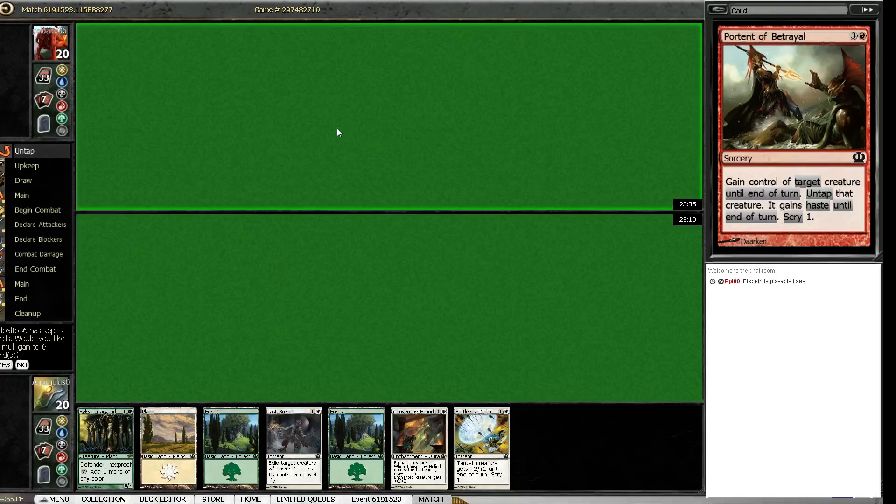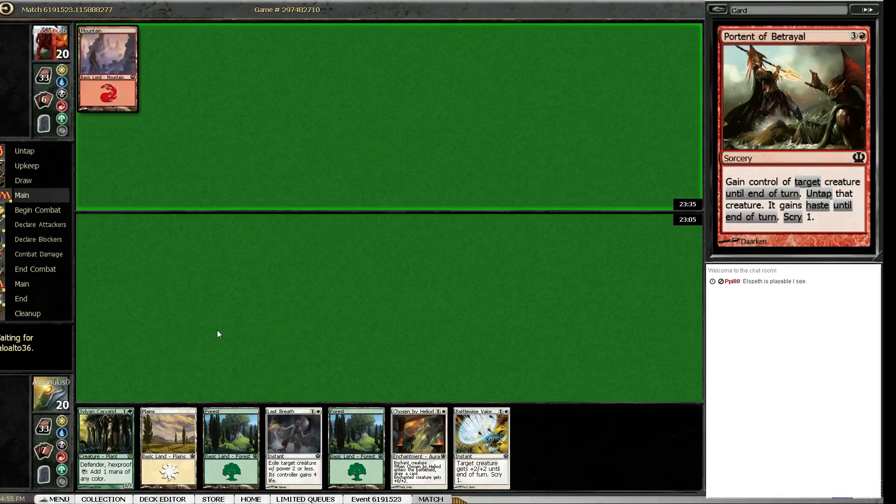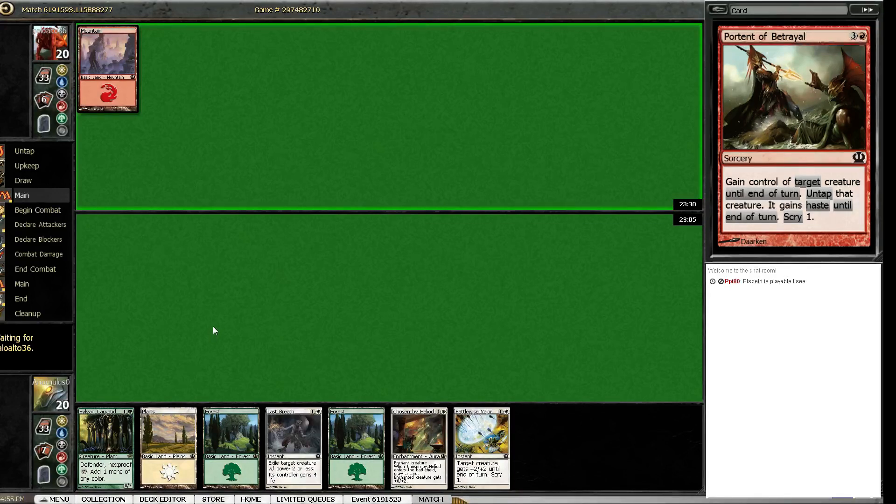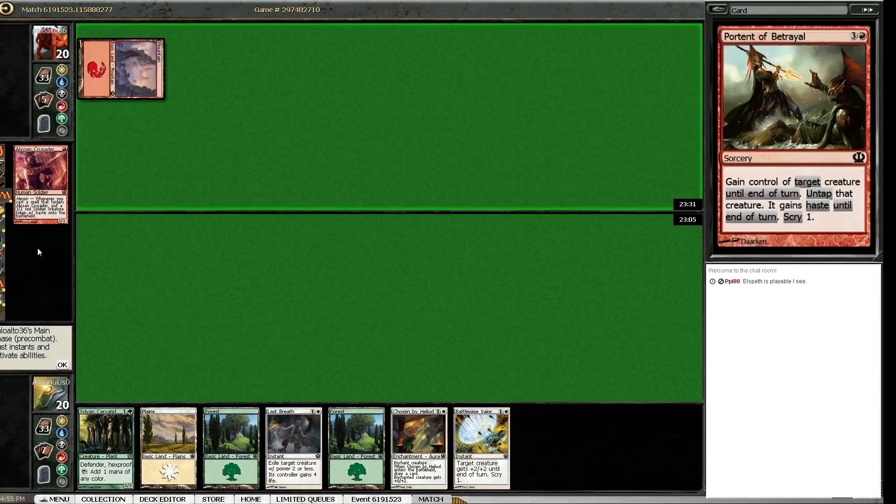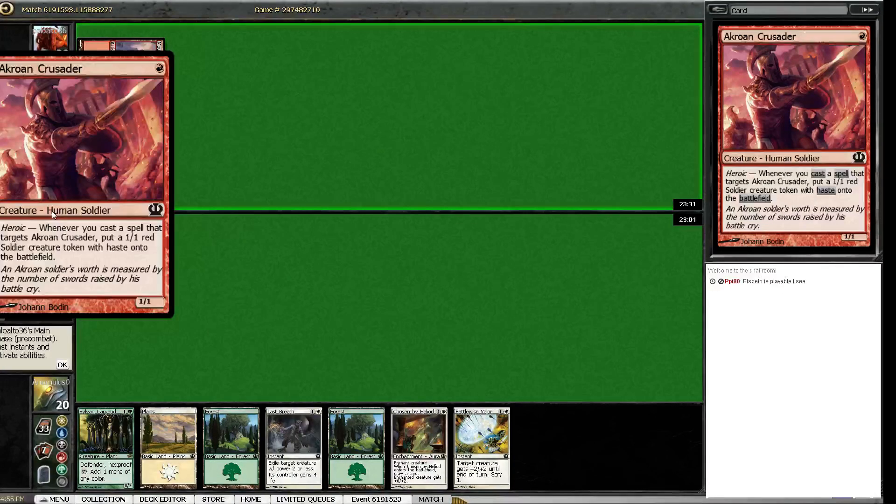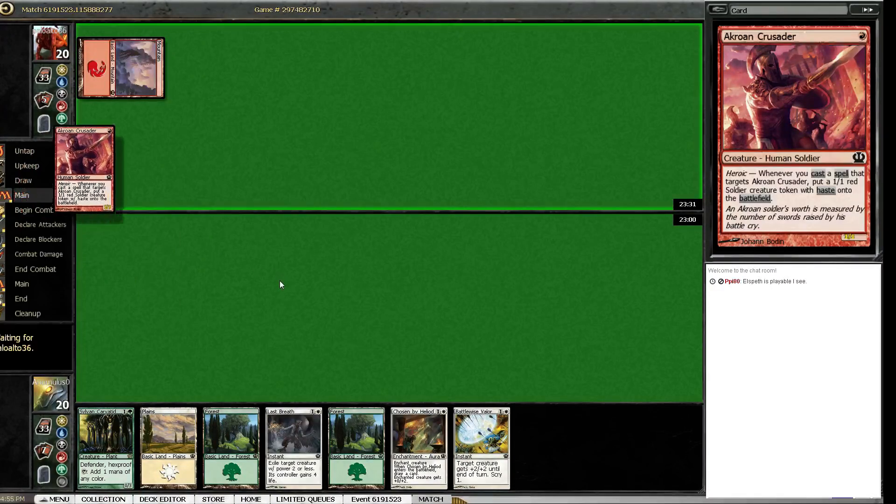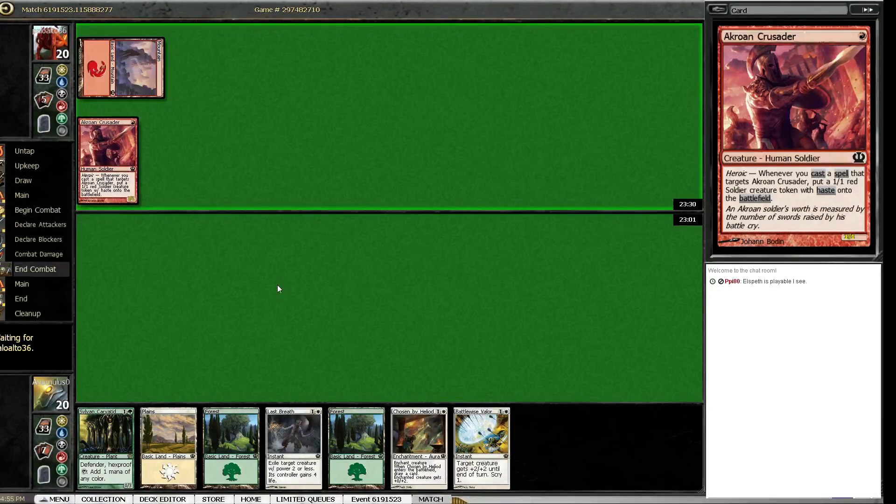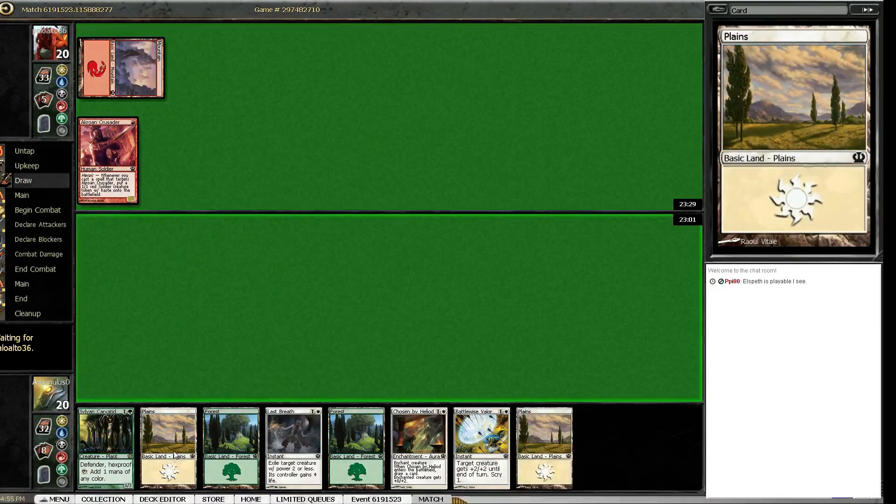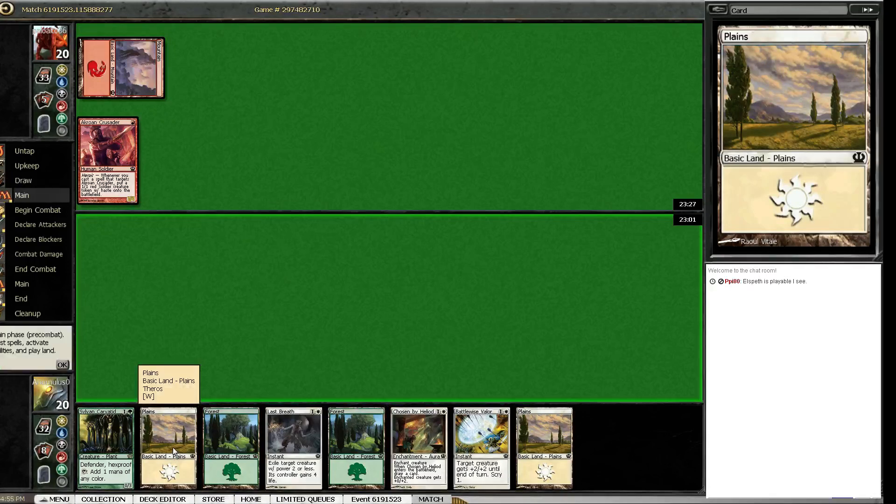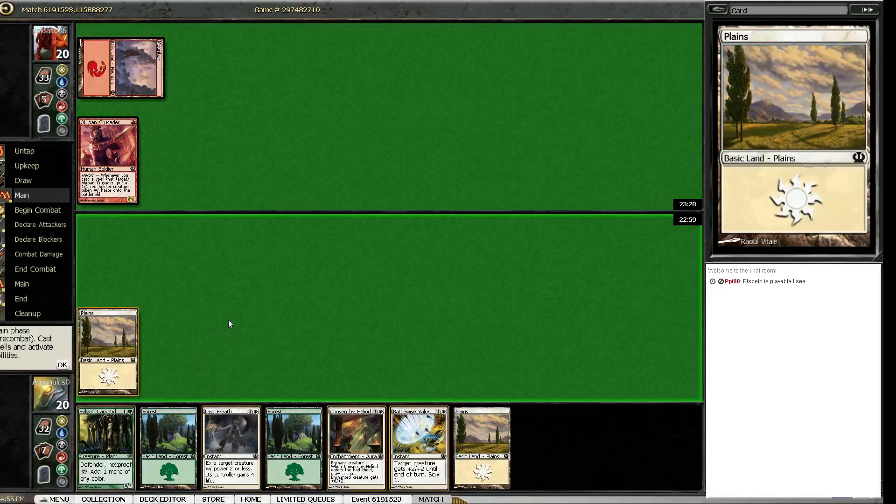Yes, this is a little awkward but I will not mulligan. I don't think there's any red one-drops, is there? Oh yeah there is. That might kill me, it's a pretty good card.